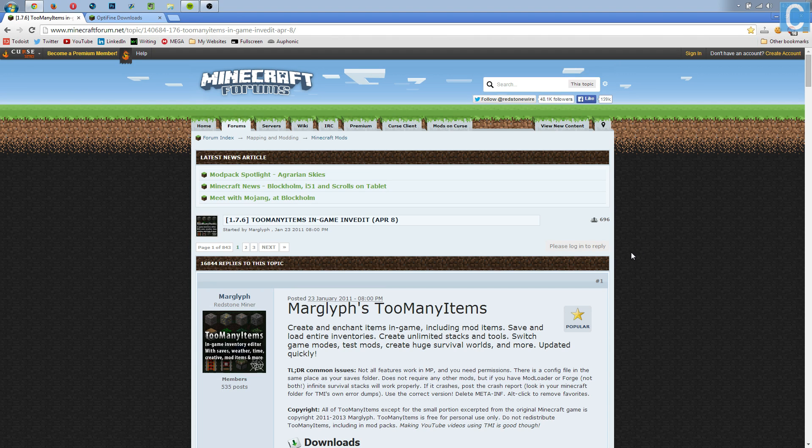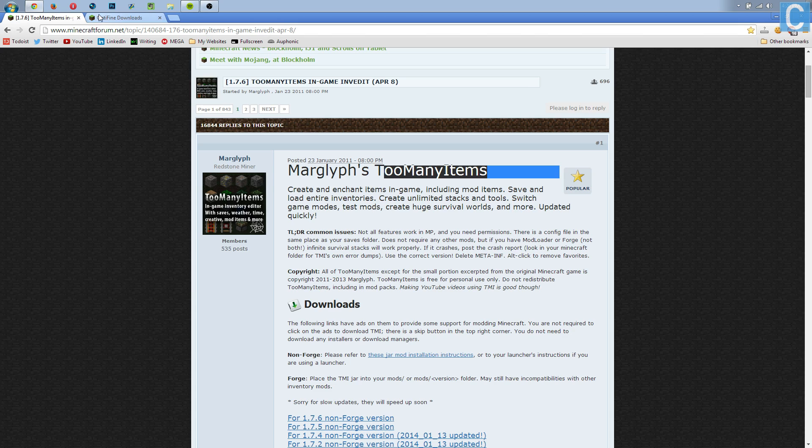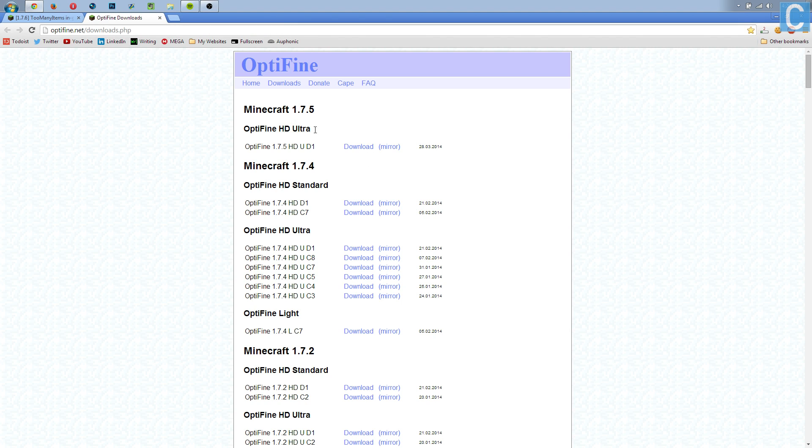Hey guys, I'm Nick, a.k.a. the one of the only Nick's Games, and today I'm going to be teaching you how to install Too Many Items and OptiFine at the same time.